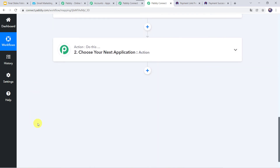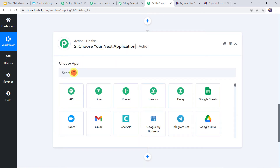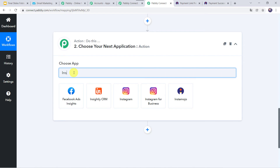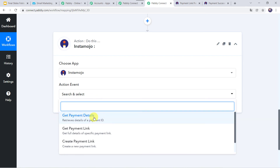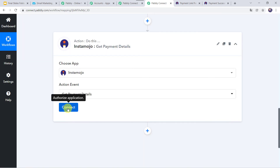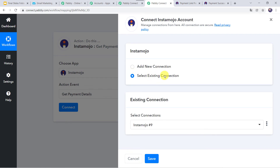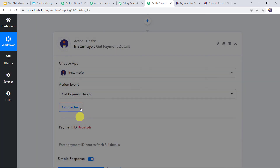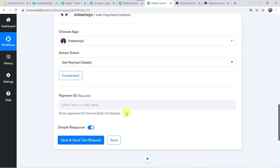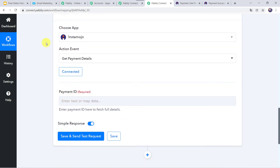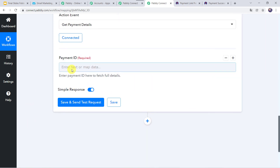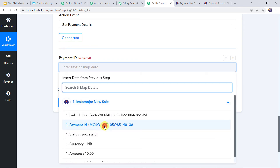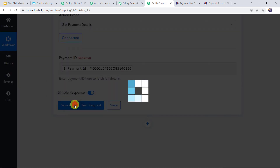Now here we can see that the payment details are captured but the customer details are not yet captured. In order to capture the customer details we have to come to the action window and select Instamojo once again as the application name. In the action event we have to select Get Payment Details. Click on Connect, then select the existing connection since we have recently created one, and click on Save. The Instamojo account is connected to PabblyConnect. Now we have to map the payment ID — we already have the payment ID, so we map it and click on Save and Send Test Request.